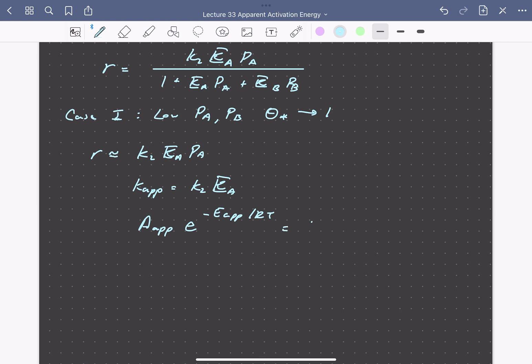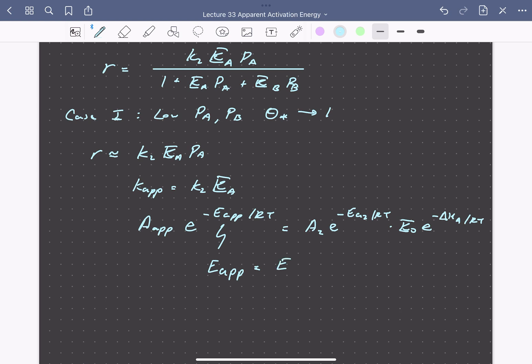The right-hand side has an Arrhenius expression for reaction rate constant K2 with Ea2 over RT, and an exponential dependence on temperature for the equilibrium constant for adsorption of A: K0 times E to the minus delta H of adsorption of A over RT. So the apparent activation energy Ea apparent equals the true activation energy for step 2 plus the enthalpy of adsorption of A. Since the enthalpy of adsorption is negative, the apparent activation energy will be lower than the true activation energy for step 2.